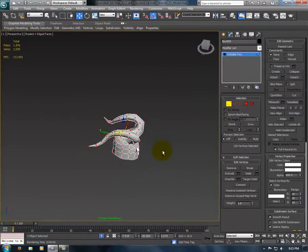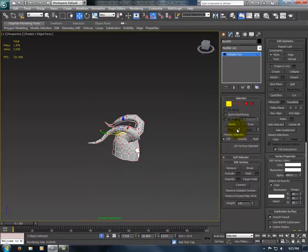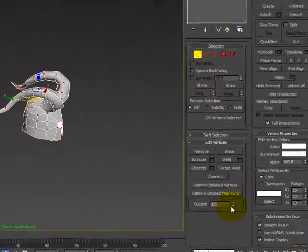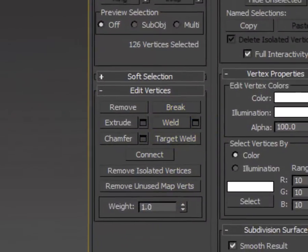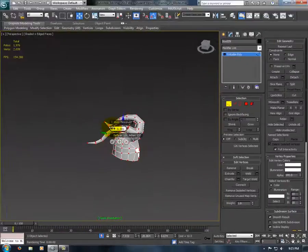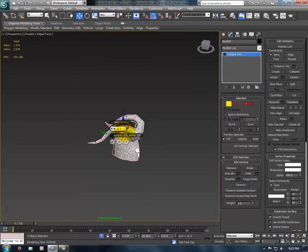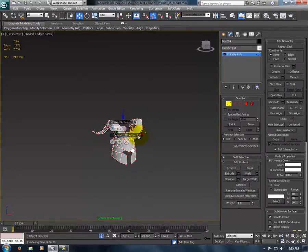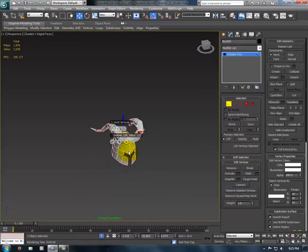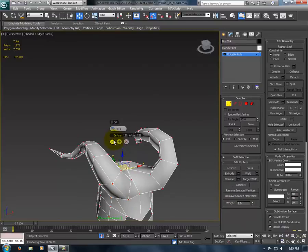And just to clean up the mesh a bit after you've attached it, select all the vertices, go to Weld, and make the Weld parameters 0.1. You can see it removes four vertices. Those four would be these right around here.